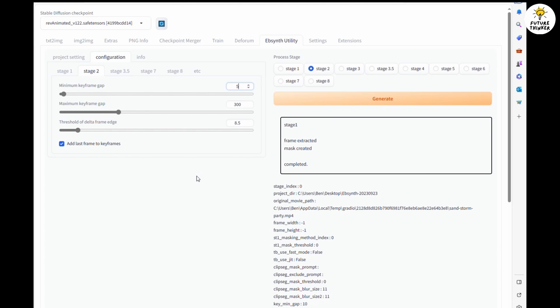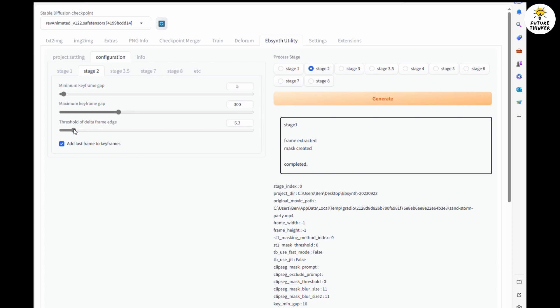We are going to use Rev Animated checkpoint to change the style into animated cartoon, and then I am using Roop faceswap extension to change the dancing character to Nancy. Now I am not going to explain in so detailed steps of Ebsynth Utility extension in this tutorial.